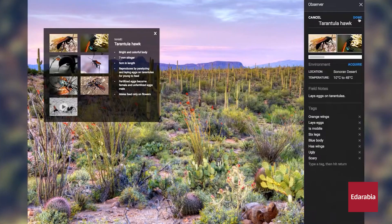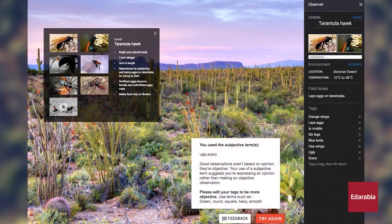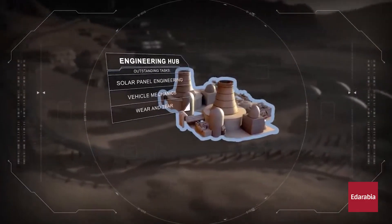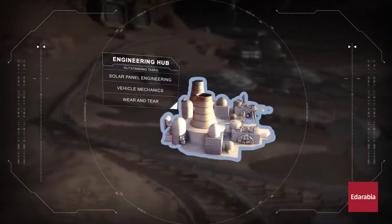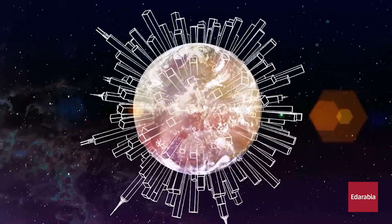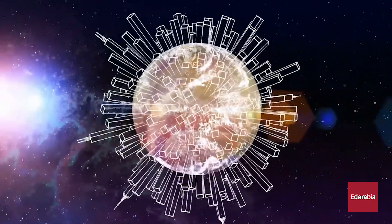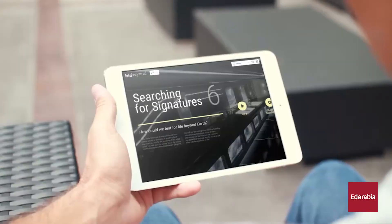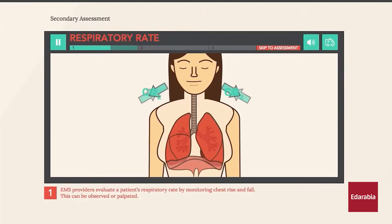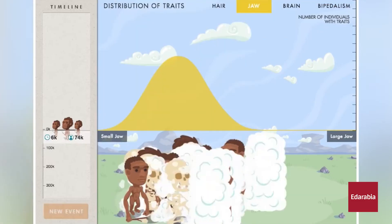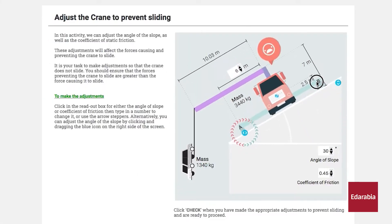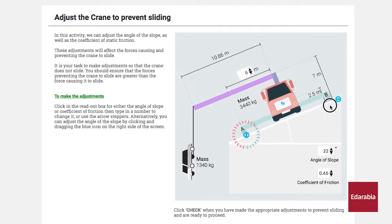Number 10: Smart Sparrow. Smart Sparrow is an intelligent online learning platform that utilizes machine learning to personalize lessons and provide continuous evaluation. This web-based software package enables the creation and distribution of adaptive learning content, apps, and analysis of students' responses. By leveraging machine learning algorithms, Smart Sparrow tailors educational experiences to individual students' needs, allowing them to learn at their own pace and maximize their potential.